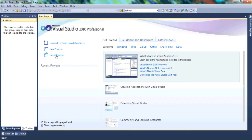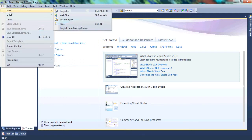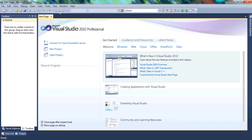But if you don't have those shortcuts, you can just go to File and click on New. Since we want to start a new project, let's click on New and then Project.